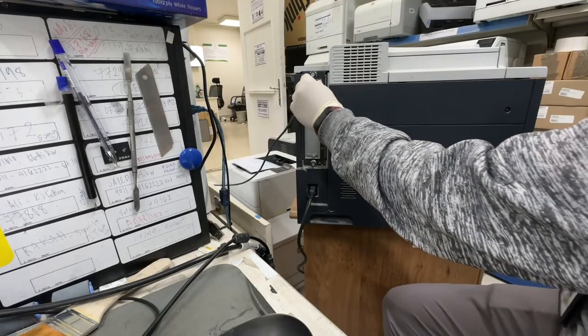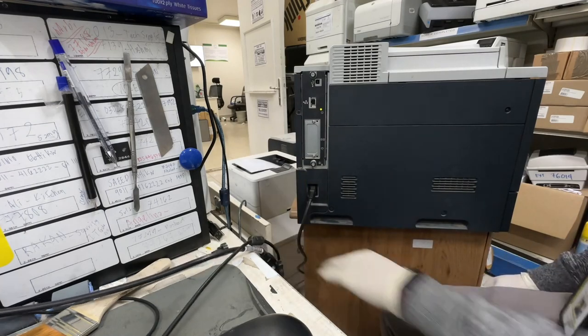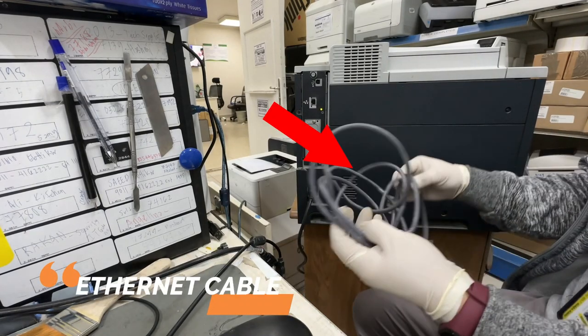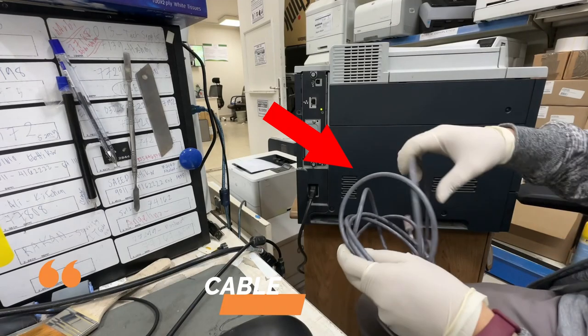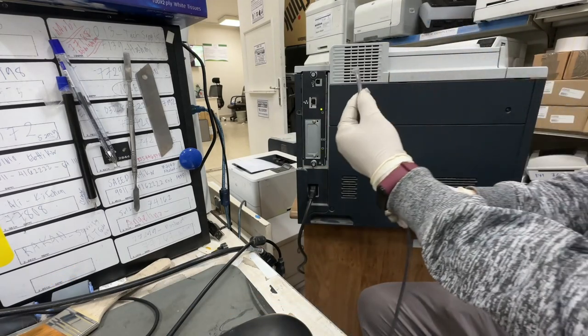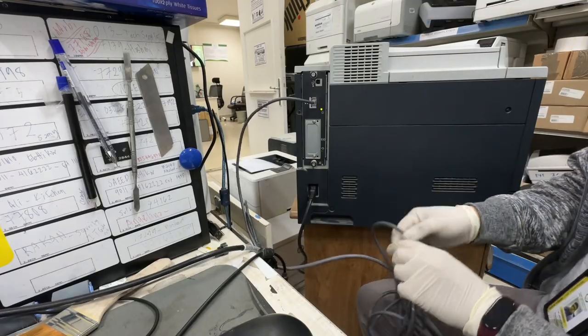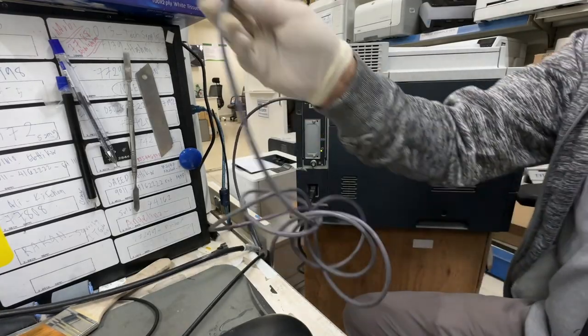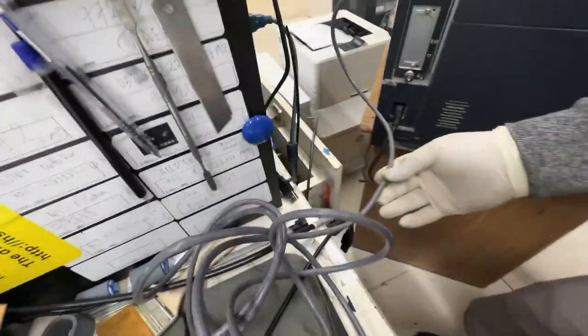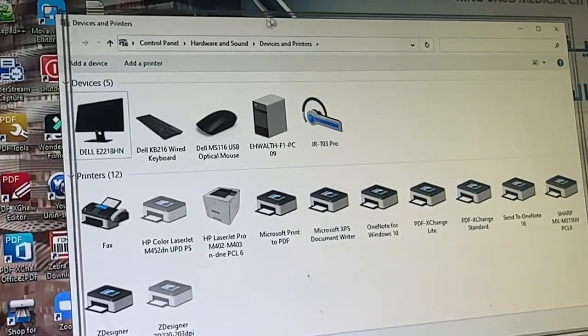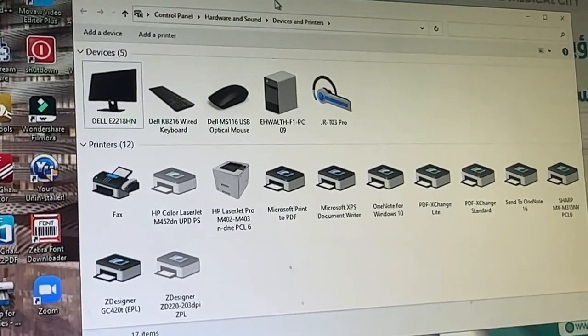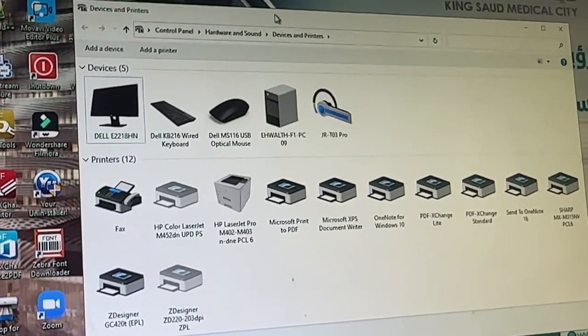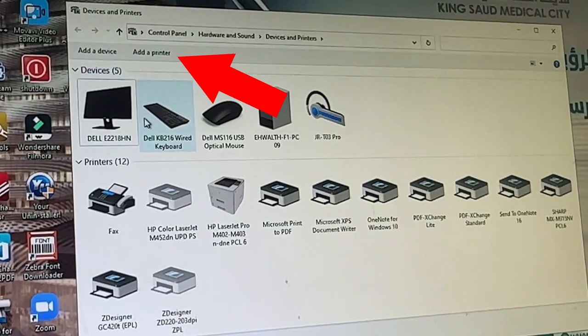To upgrade the firmware of this printer, we will use the ethernet cable. Connect the cable. Open the device and printers from the control panel. Click add a printer.